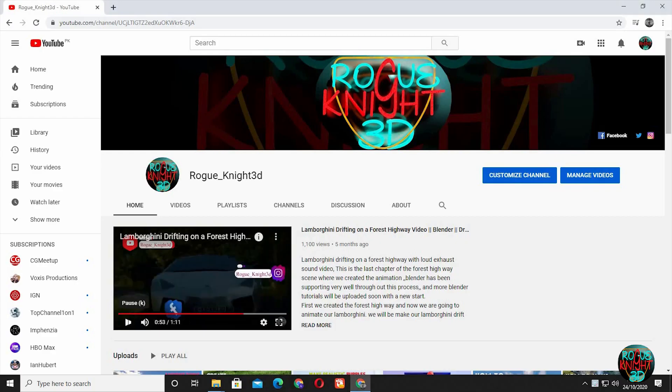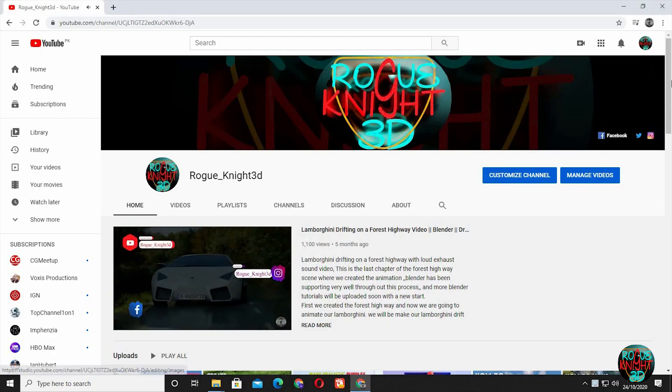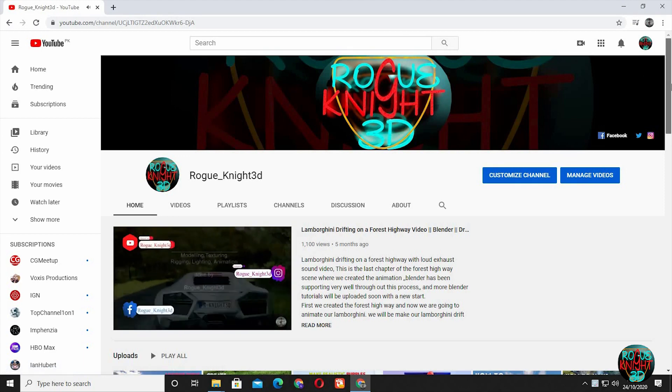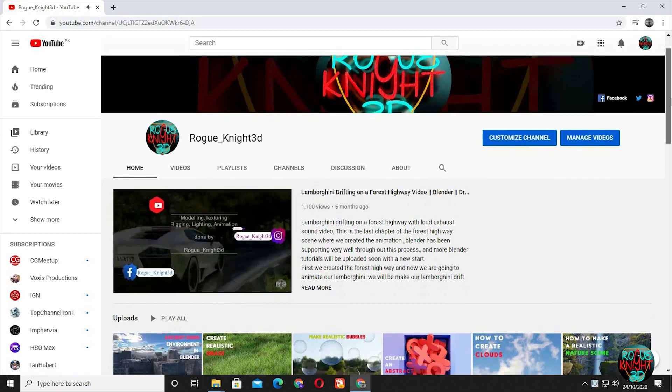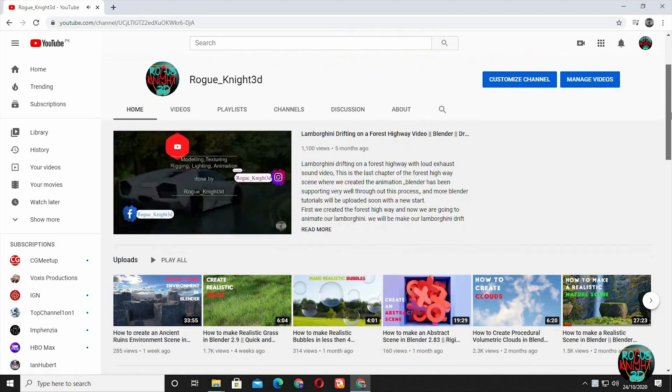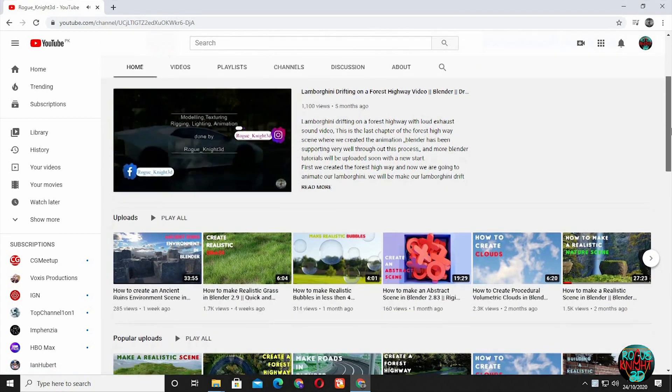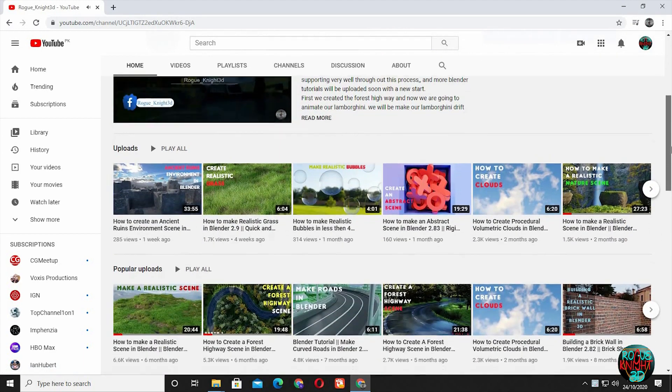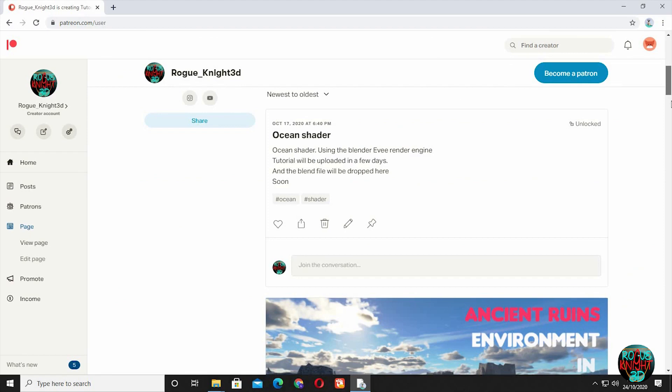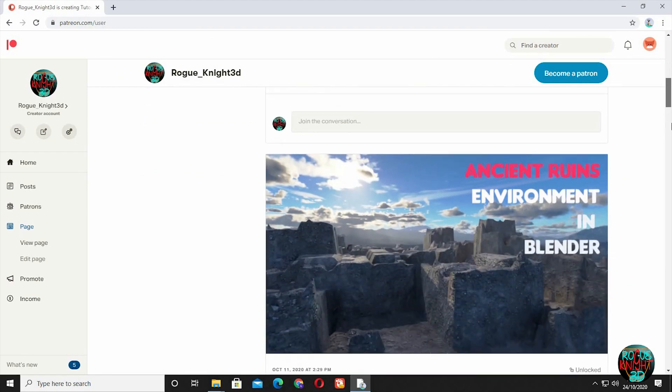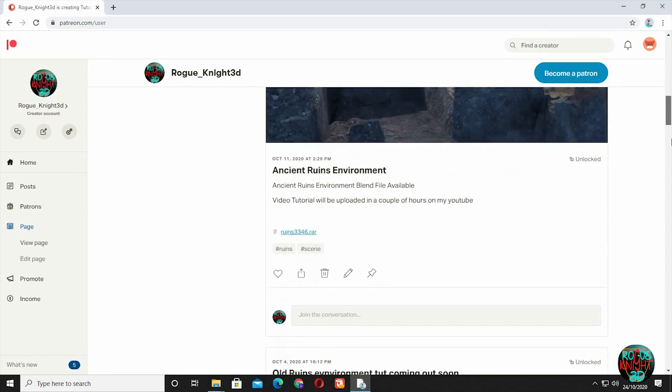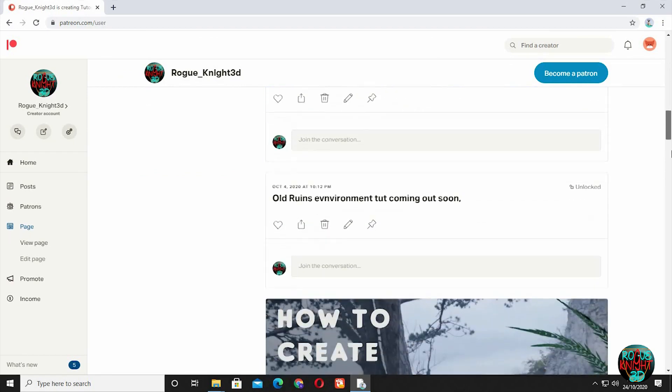But first, if you are new here, then please subscribe to my channel. And if you love my work and want to support, then you can follow me on Patreon. All patrons will get my version of the blend file for free.